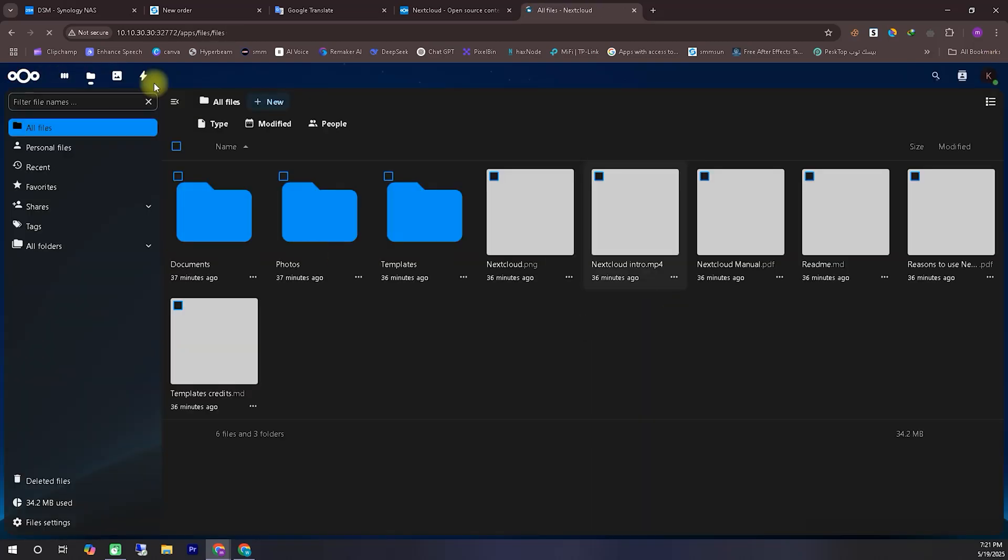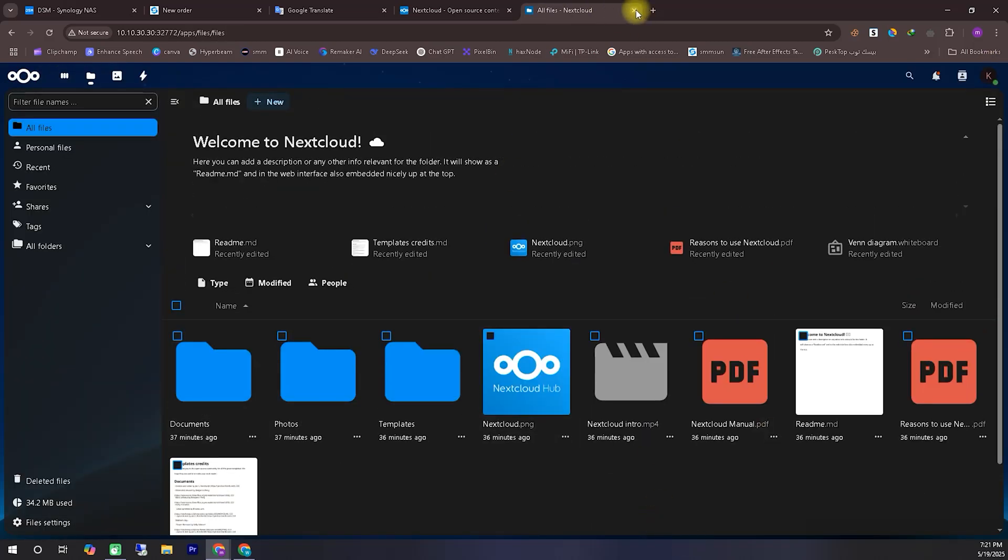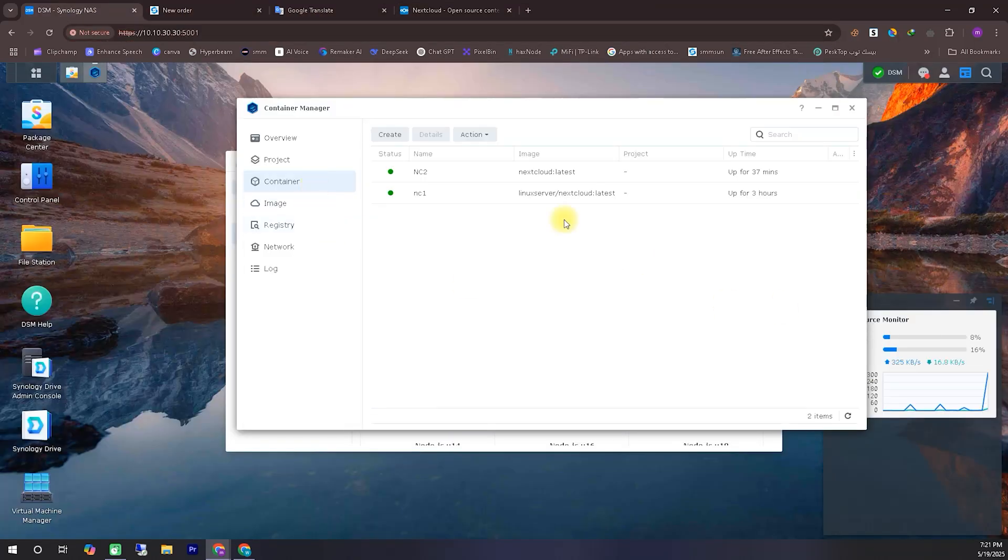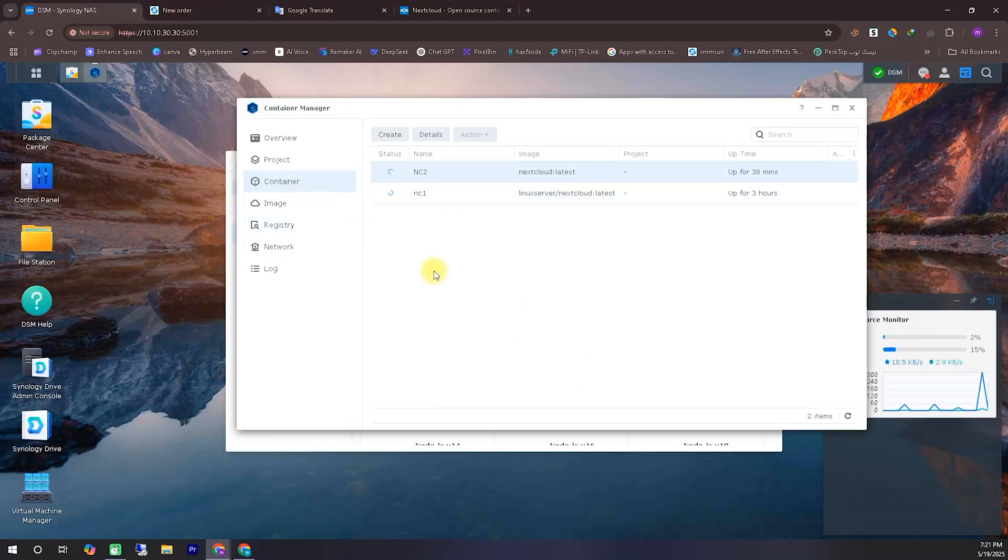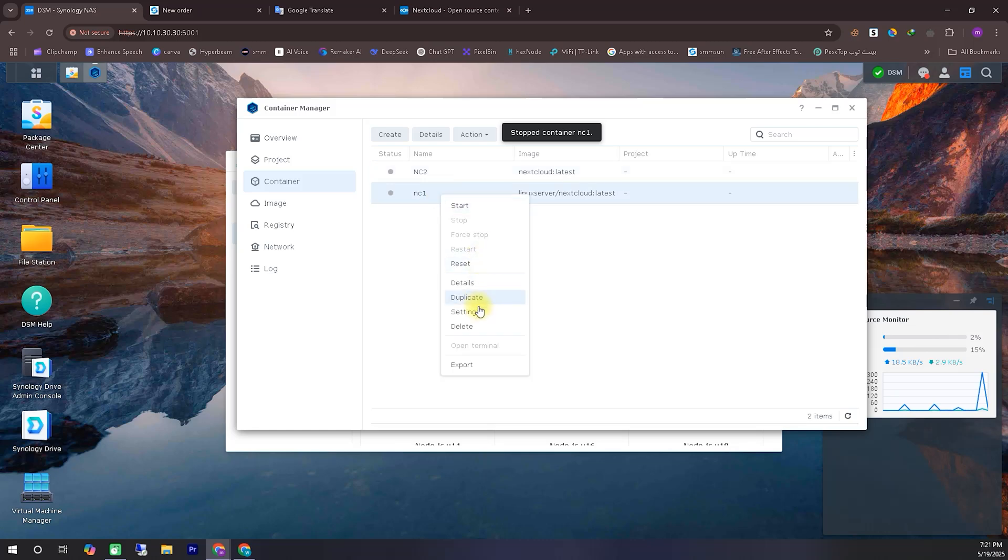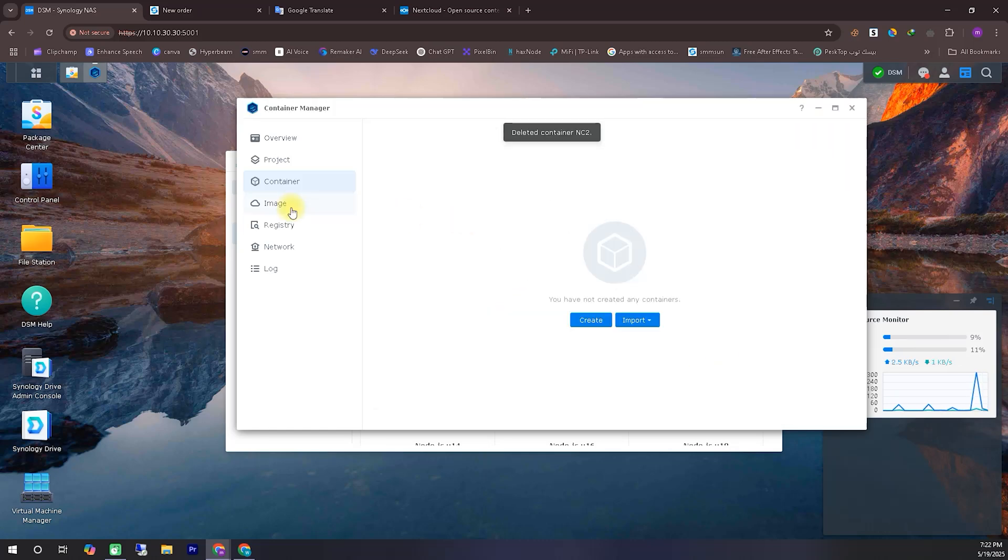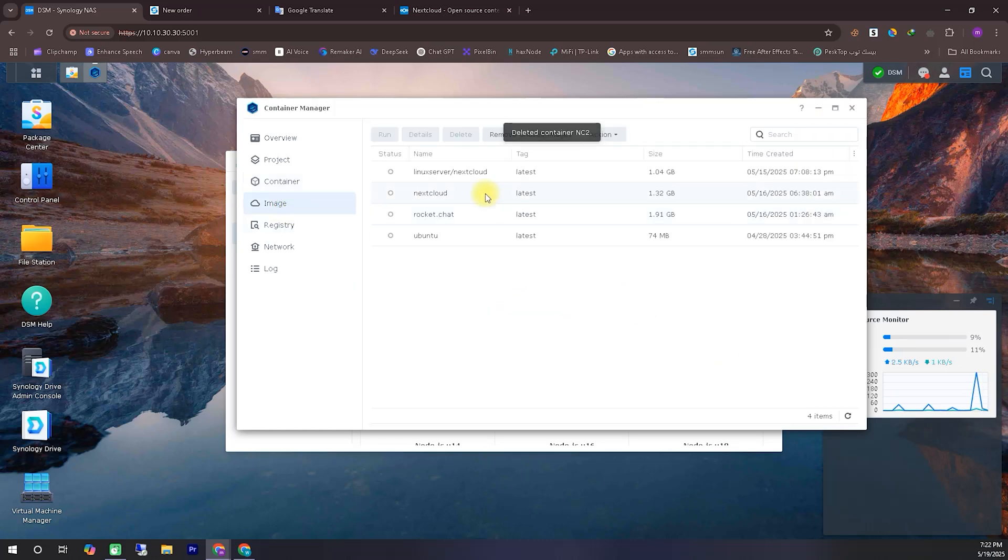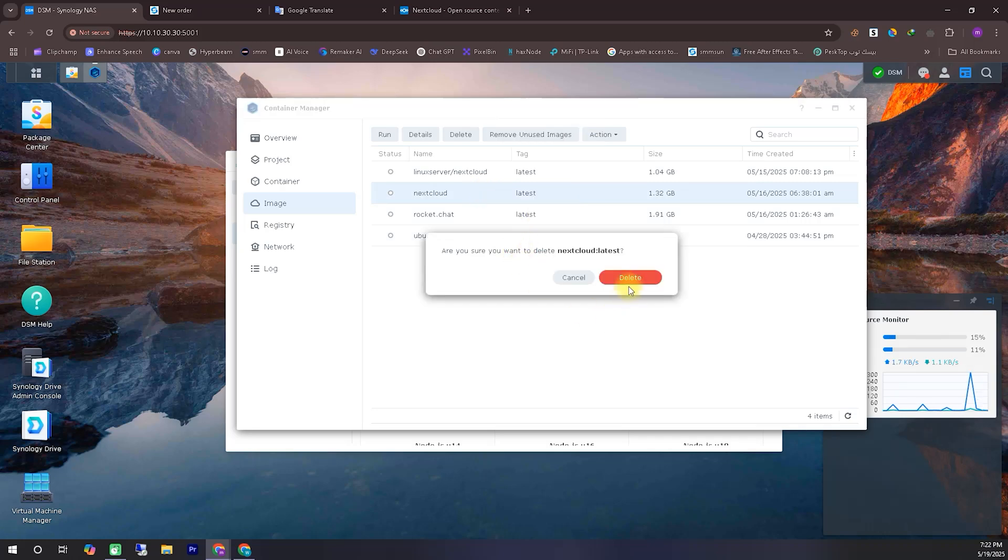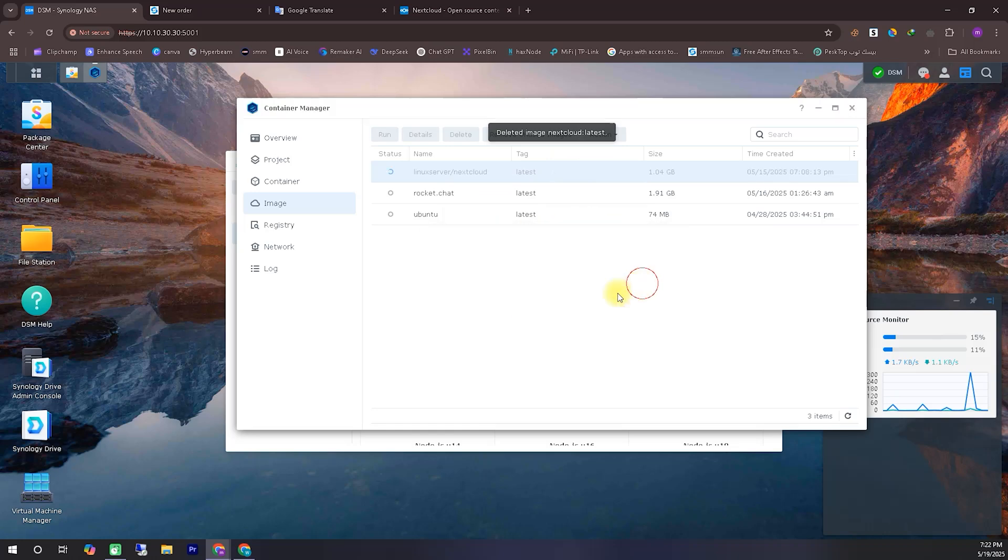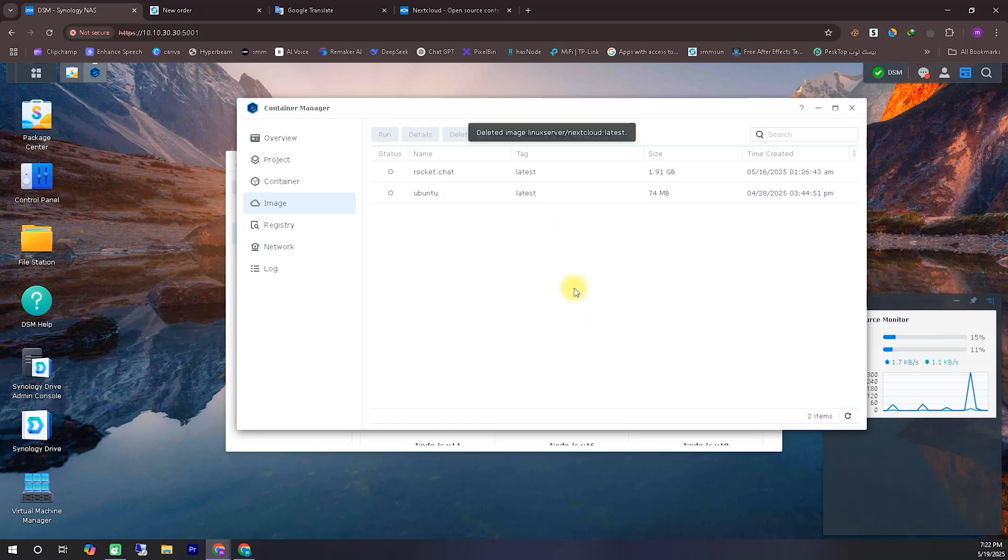Now, I'll delete these and reinstall them from scratch so I can guide you step by step right from the beginning to the end on how to install this on your system without any errors. As you just saw, I've now deleted both of the images that were previously here. I'm doing this so I can walk you through the entire process from the very beginning.